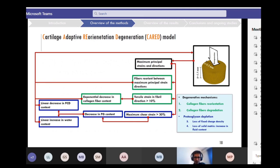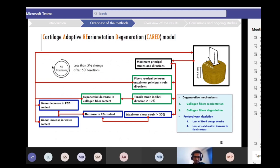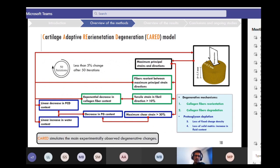The new contents were inserted as input for the next iteration of the finite element simulation. Simulations were repeated until 50 iterations, where we saw less than 5% change within the contents of the cartilage under similar loading. With this algorithm, CARET can simulate the main experimentally observed degenerative changes within cartilage.